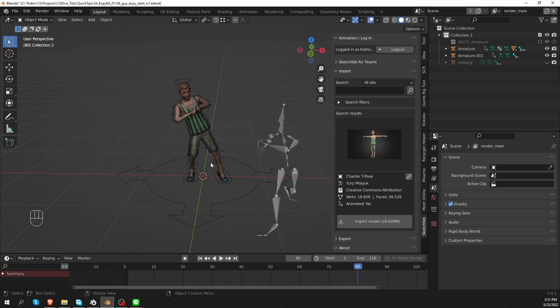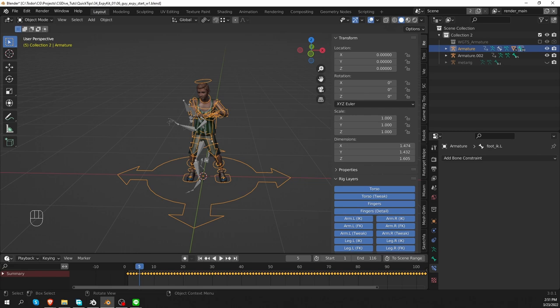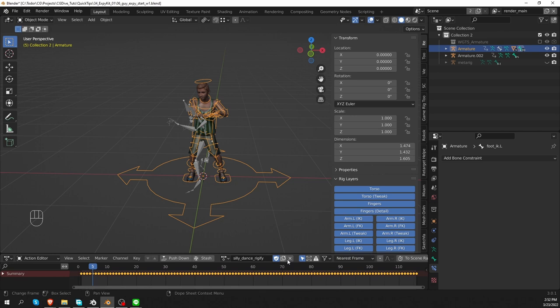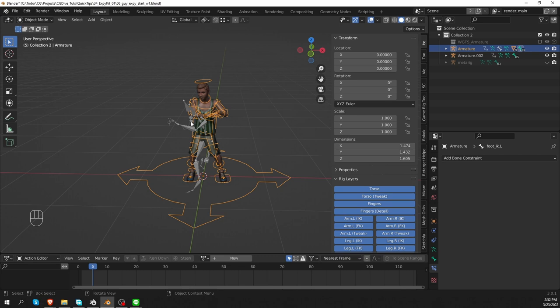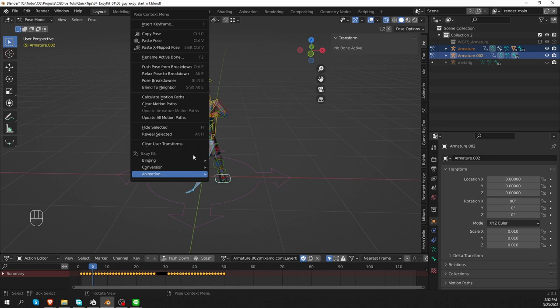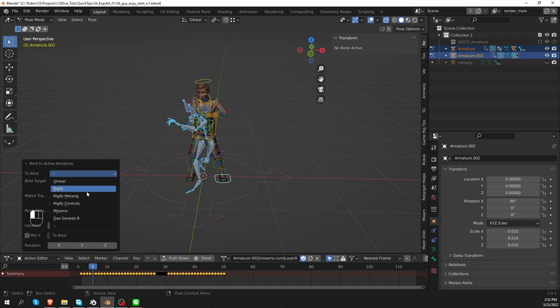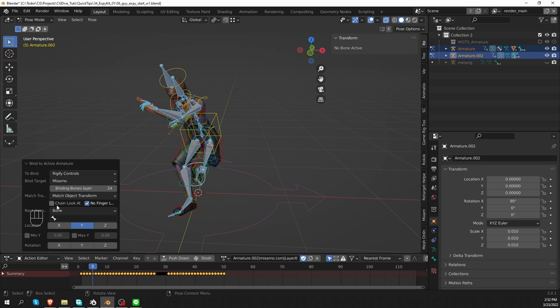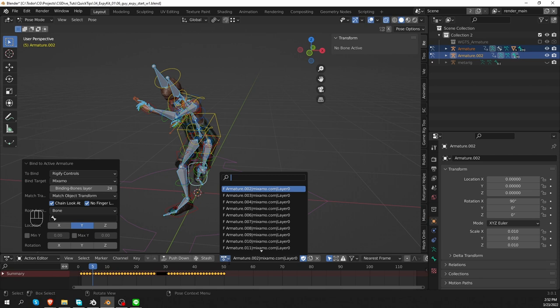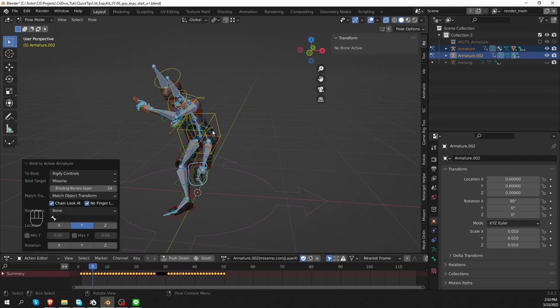So now I'll select the Rigify armature. Go to Dope Sheet, Action Editor. And I will unlink this animation here. And then it doesn't really matter that the character is in a specific pose. I'll Shift-select the Mixamo armature. Go to Pose Mode. Right-click and just as before, bind to Active Armature. Again, I want to bind Rigify controls to Mixamo. And I'll enable Chain Lookat because it seems to produce better results. So now we have this large list of animations. 39 if I'm not mistaken. That we downloaded from Mixamo. Basically the whole Capoeira package.